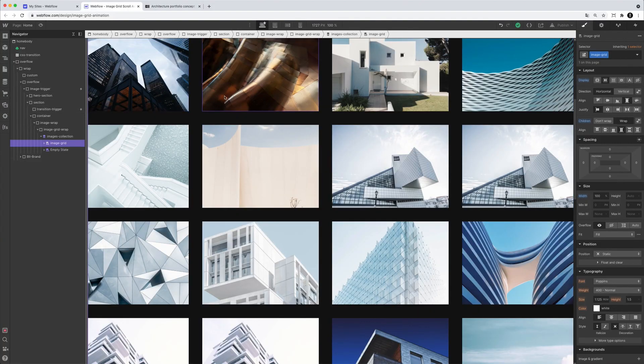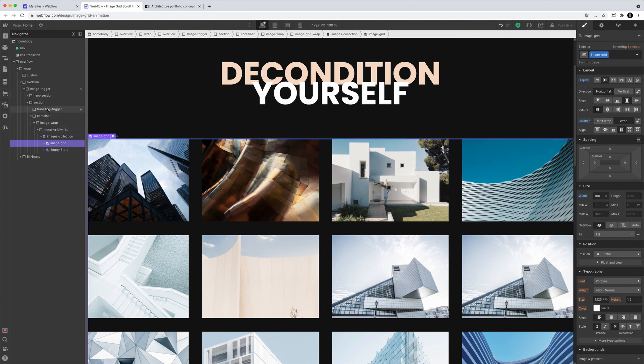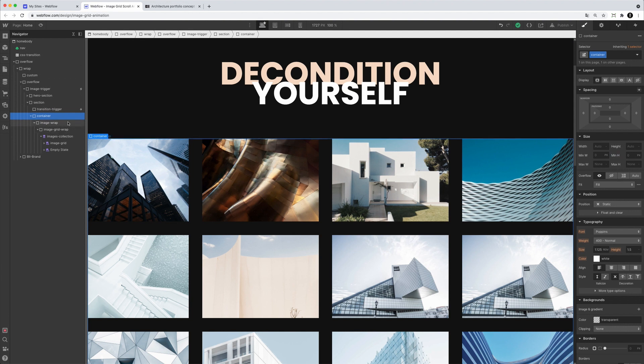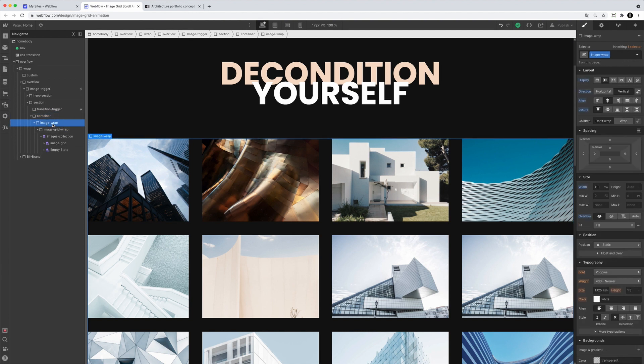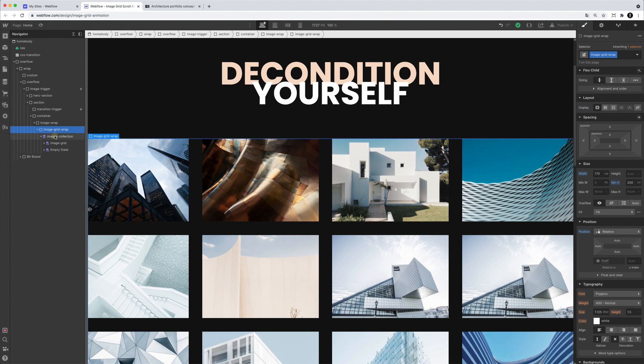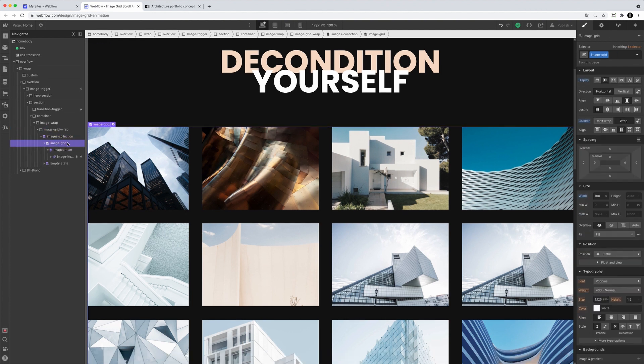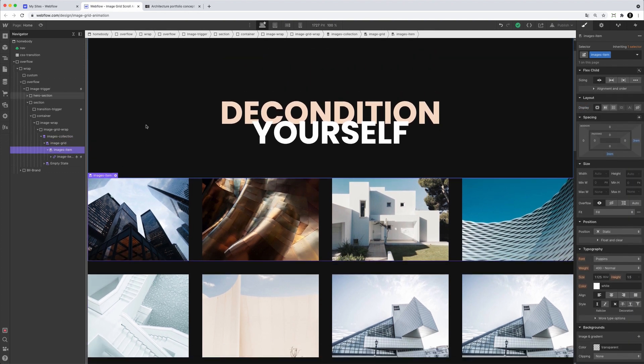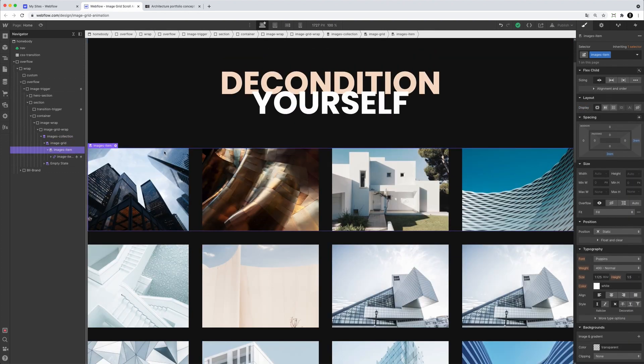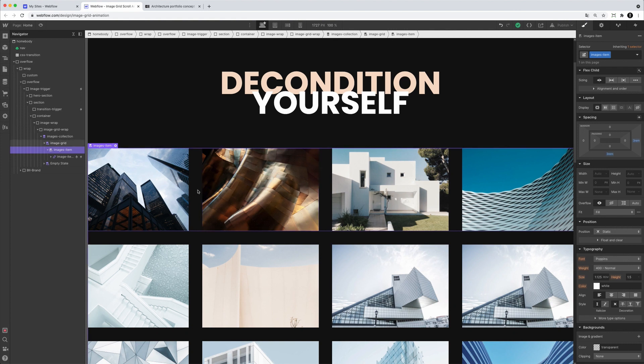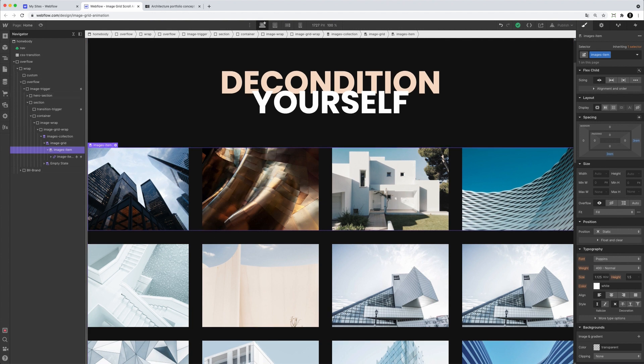So how is the HTML achieved? It's just a section with a container. And in this container, there's an image wrap. And in this image wrap, there's the images collection. And for this image collection, this is actually a flexbox. And in this flexbox, we have the images item. And then this image item has a margin bottom of three ramp, and a margin right of also three ramp. That's how it's basically pushing the other items away from each other. So it's not a grid, it's actually flexbox.